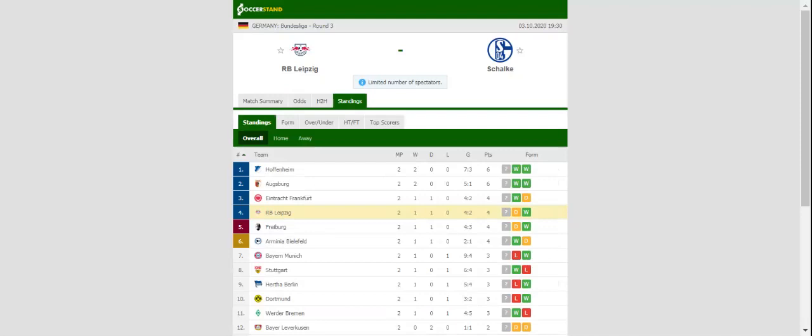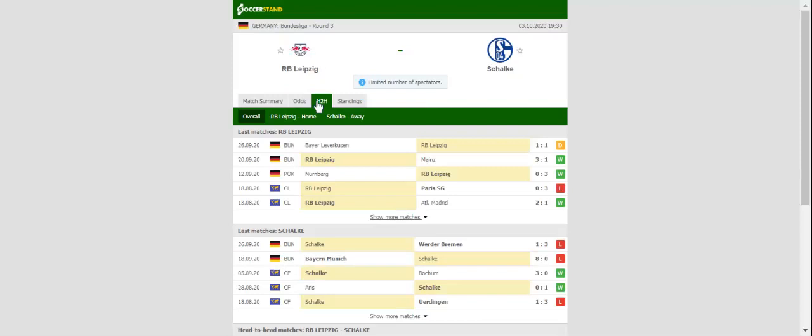After sharing the spoils with Bayer Leverkusen at BayArena, Leipzig will be looking to return to winning ways in the Bundesliga when they host Schalke at their Red Bull Arena. The Red Bulls continue life without Timo Werner, and seeing that first-choice center-forward Yusuf Poulsen suffered an injury at the weekend, summer signing Hee Chan-Hwang is widely expected to lead the line for the hosts.